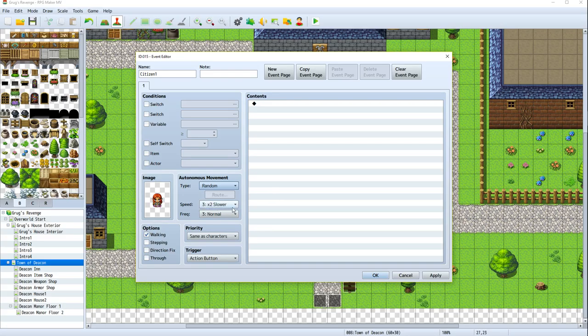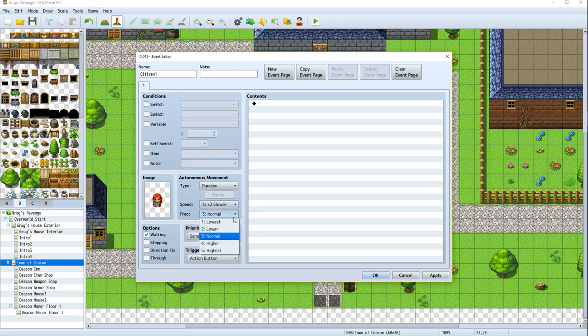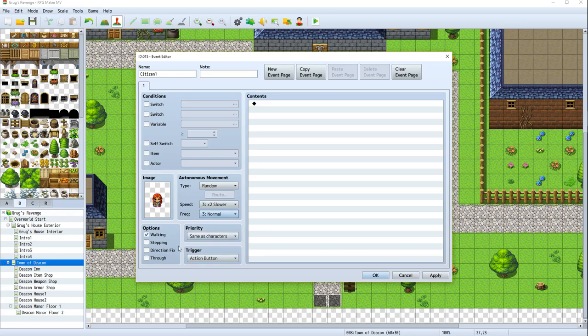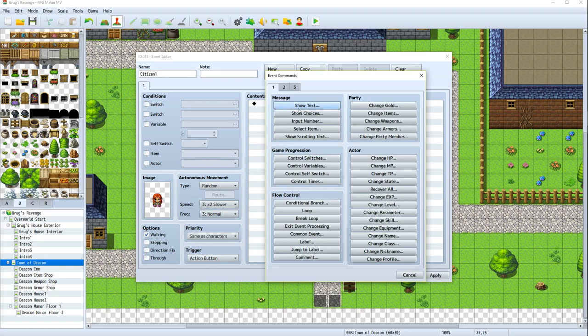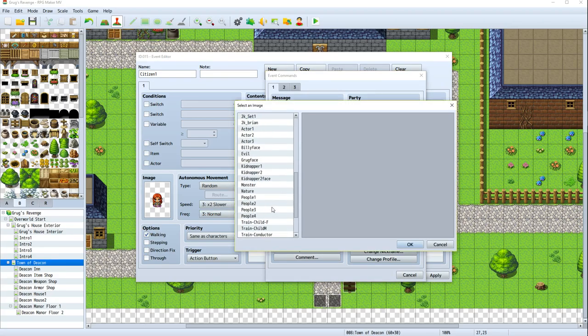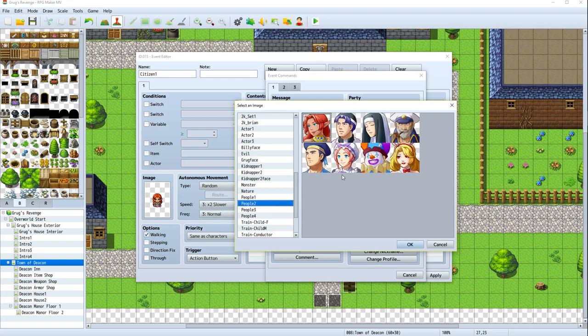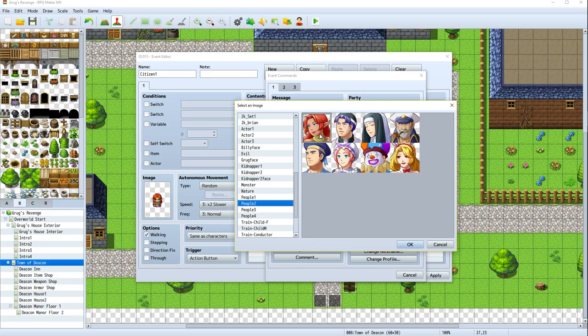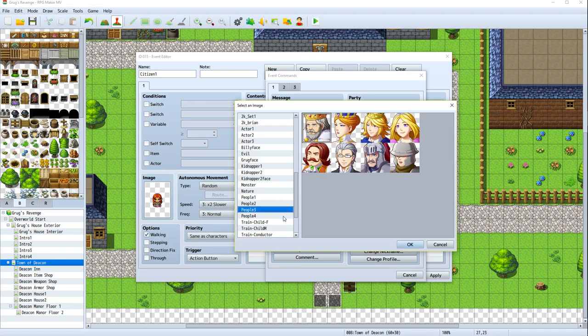She's people too. And her autonomous movement, I'm going to set her to random. I want her to move kind of slow. We want her to move randomly and normal. She's going to be same as character. She's going to use her walking animation. And when we talk to her, we'll have an action button.